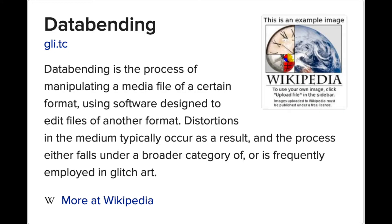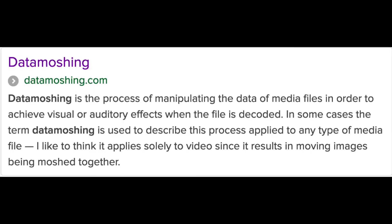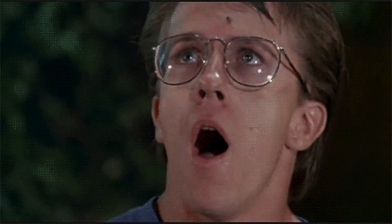In data bending, we take the data of one type of media file and open it or distort it with another type of media file — for example, opening a Word doc with an audio editor. In data moshing, we embrace the expressive possibilities of compression artifacts, and in digitally mediated culture we're probably most familiar with this effect in video, both intentional and unintentional.